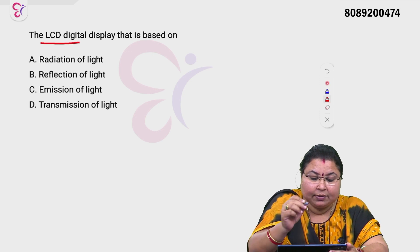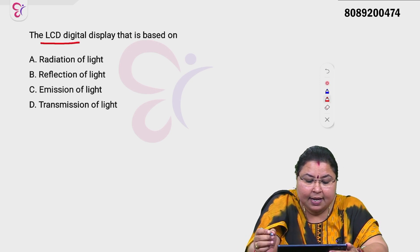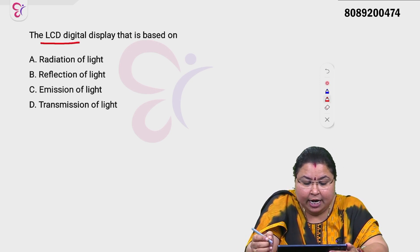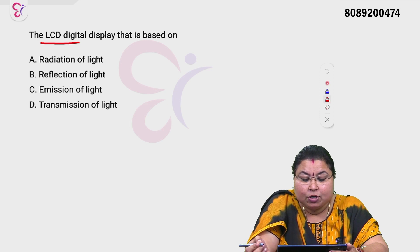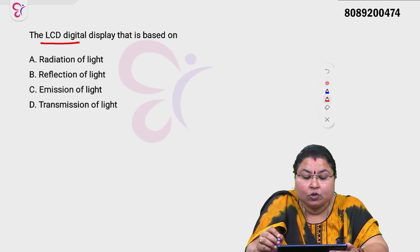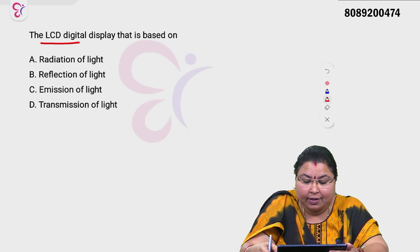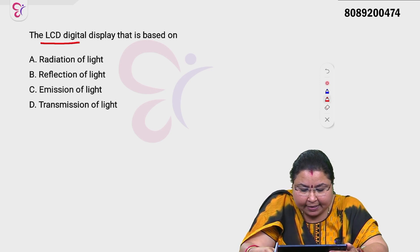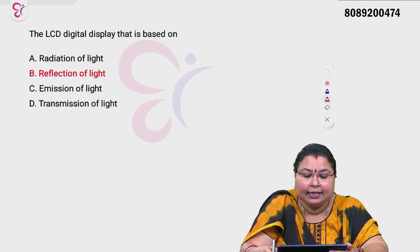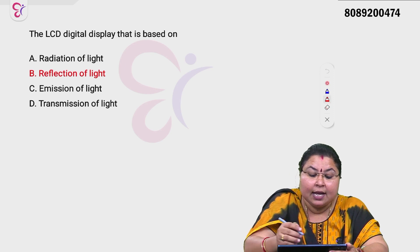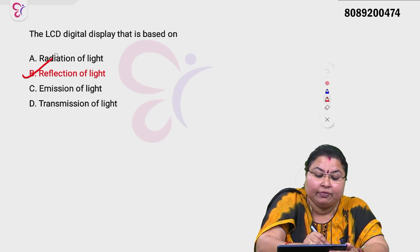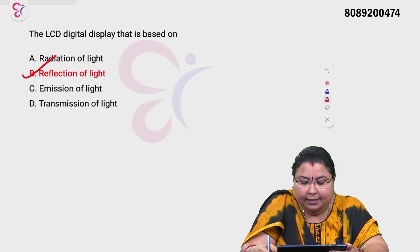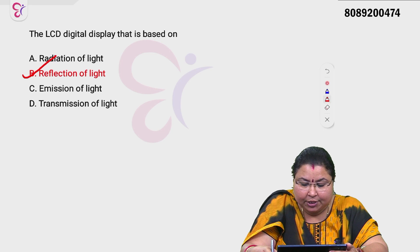Option A is the correct answer. The options are: radiation of light, reflection of light, emission of light, transmission of light. LCD is mainly based on the reflection of light — Option B is the correct answer.